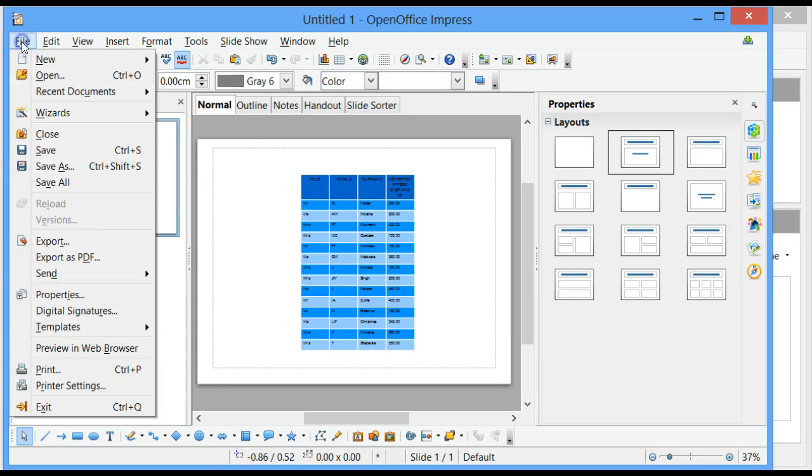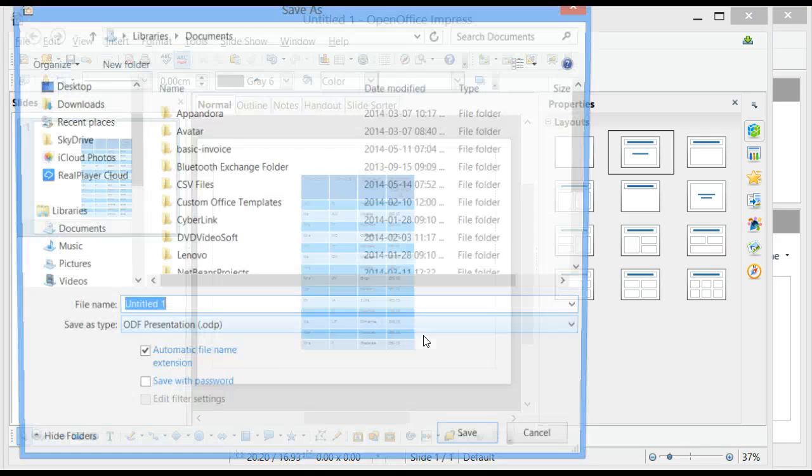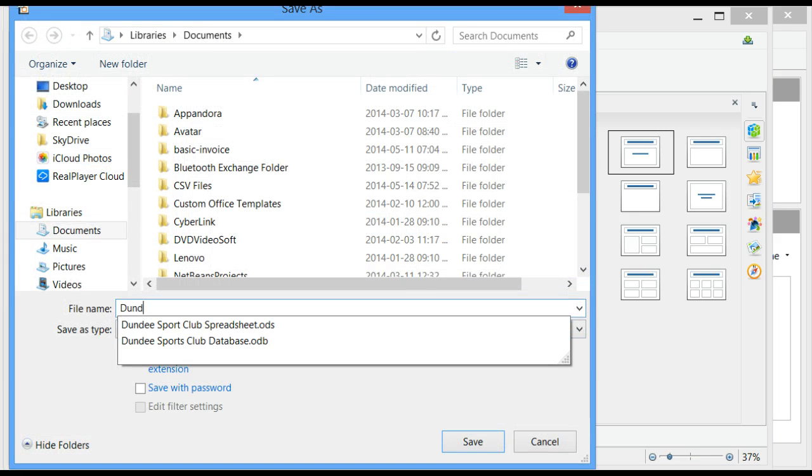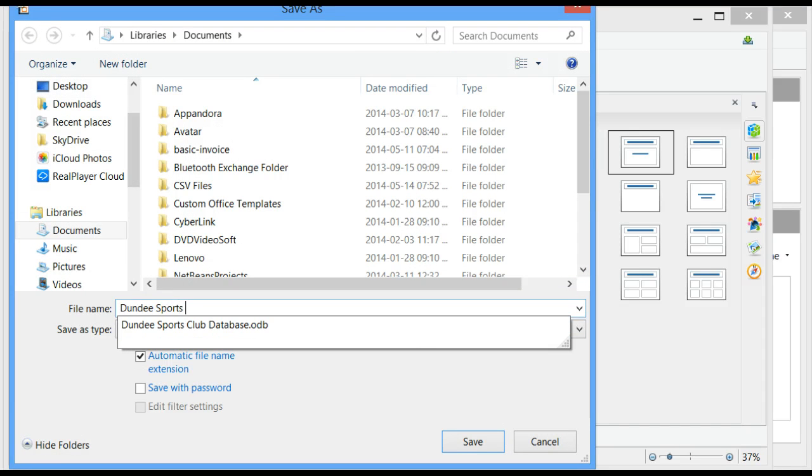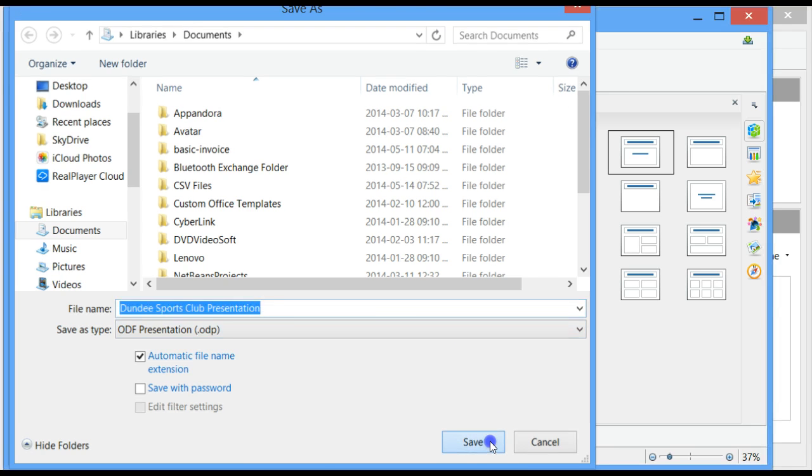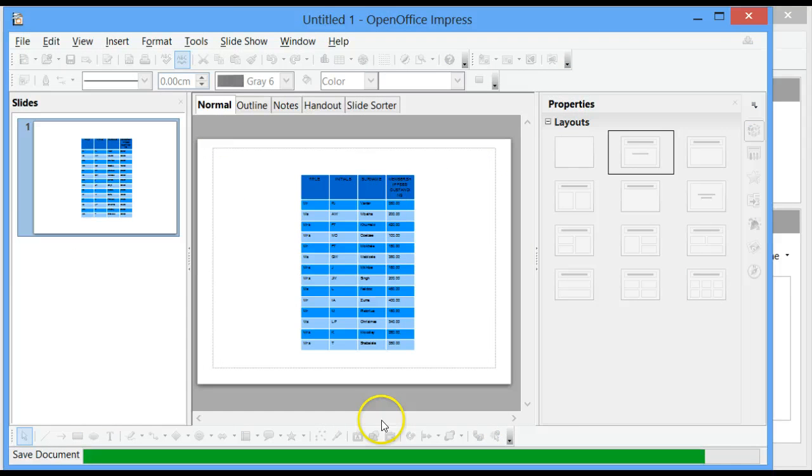Click on File, click on Save, and give your document a name. Dundee Sports Club Presentation. And click on Save. There we go.